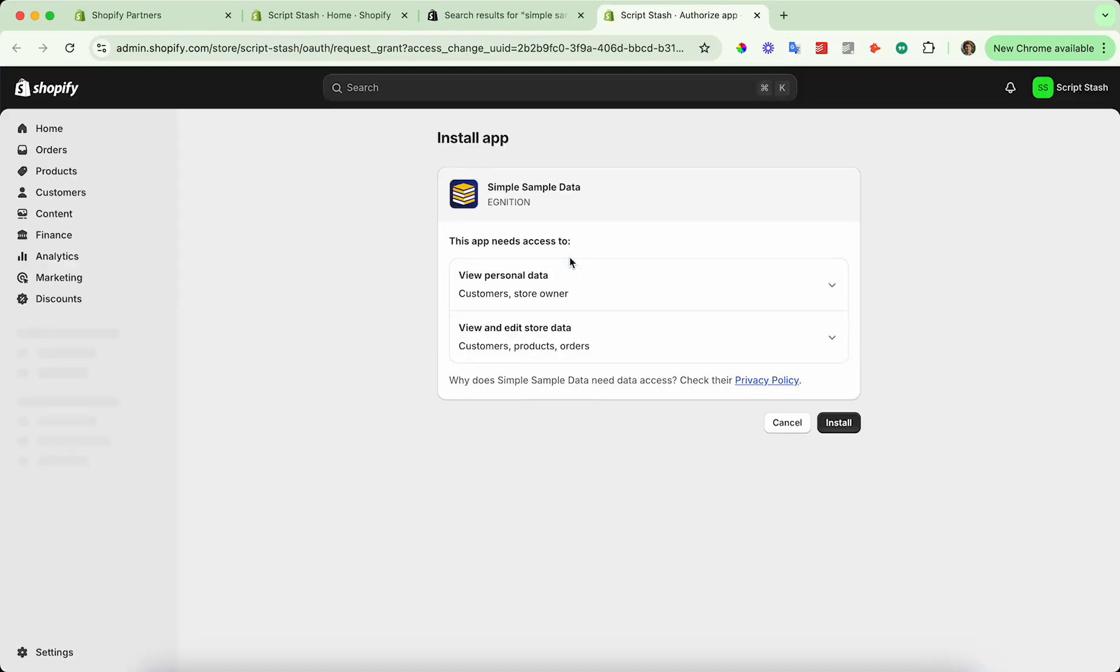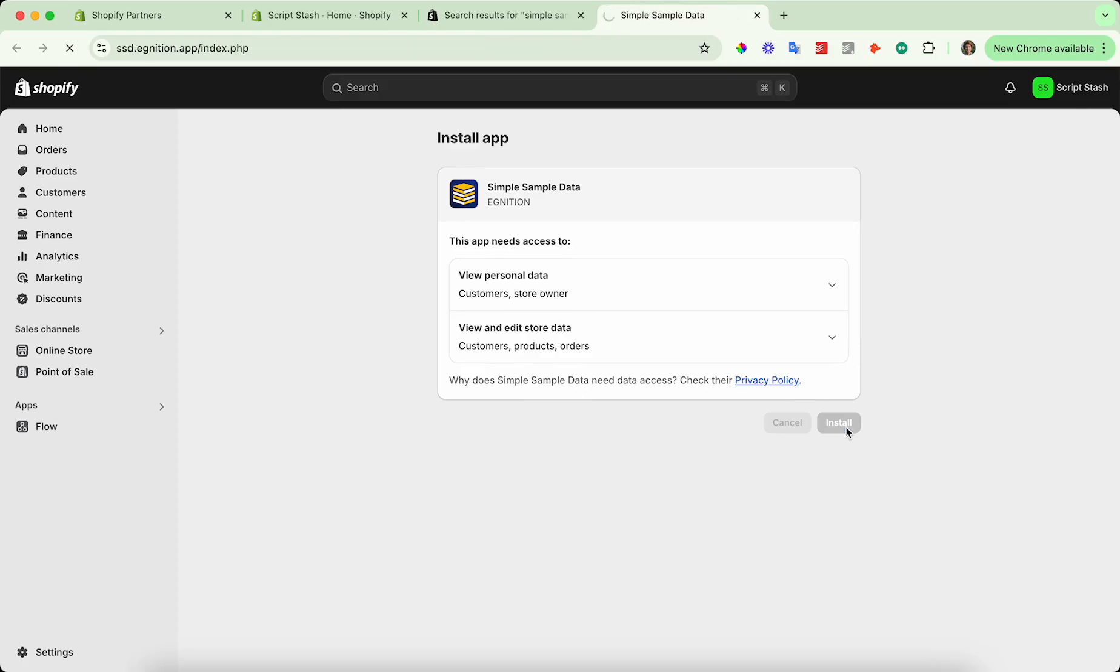And then it's going to prompt you again to install and give it access to some of the data it needs and press install.